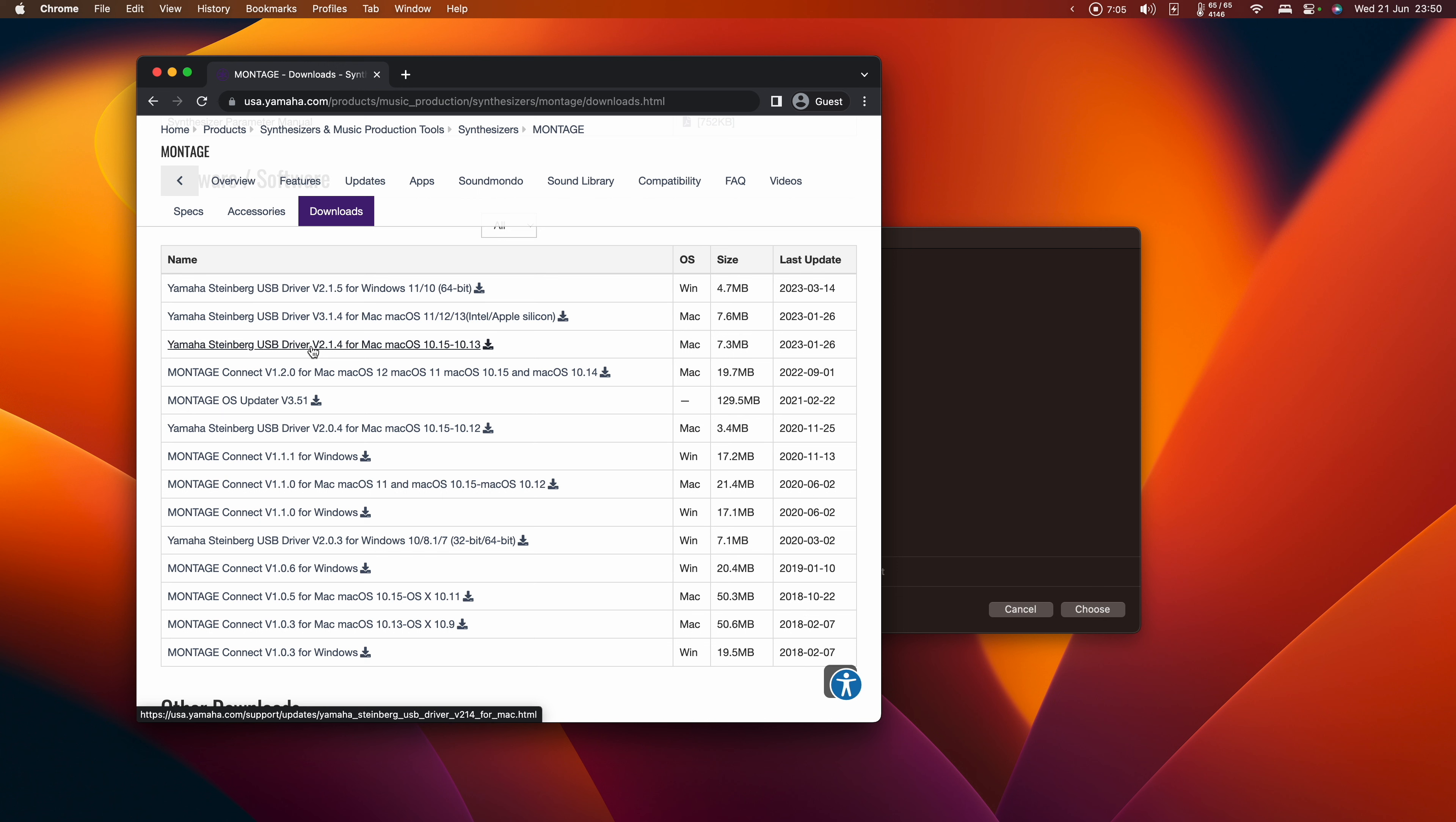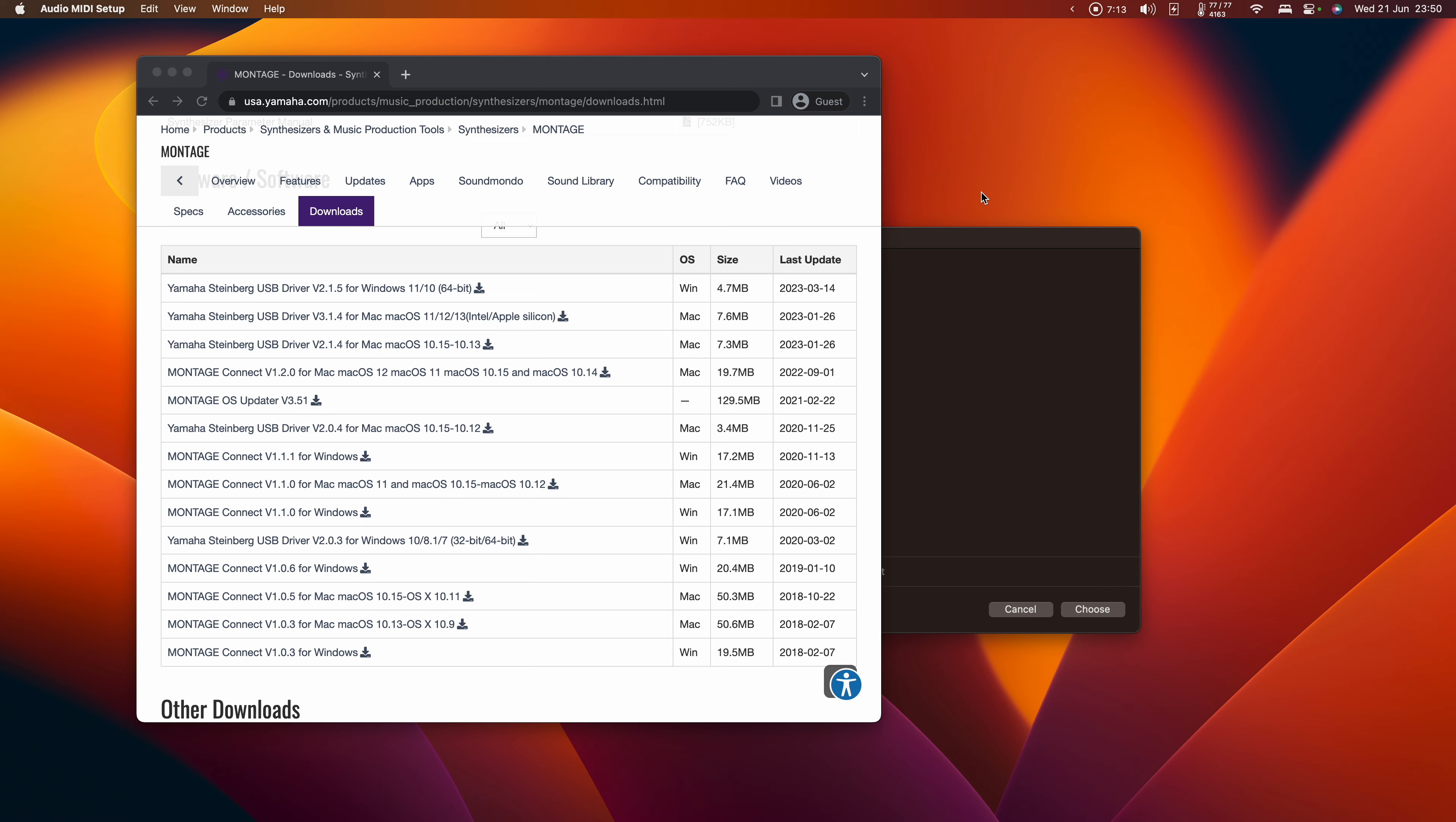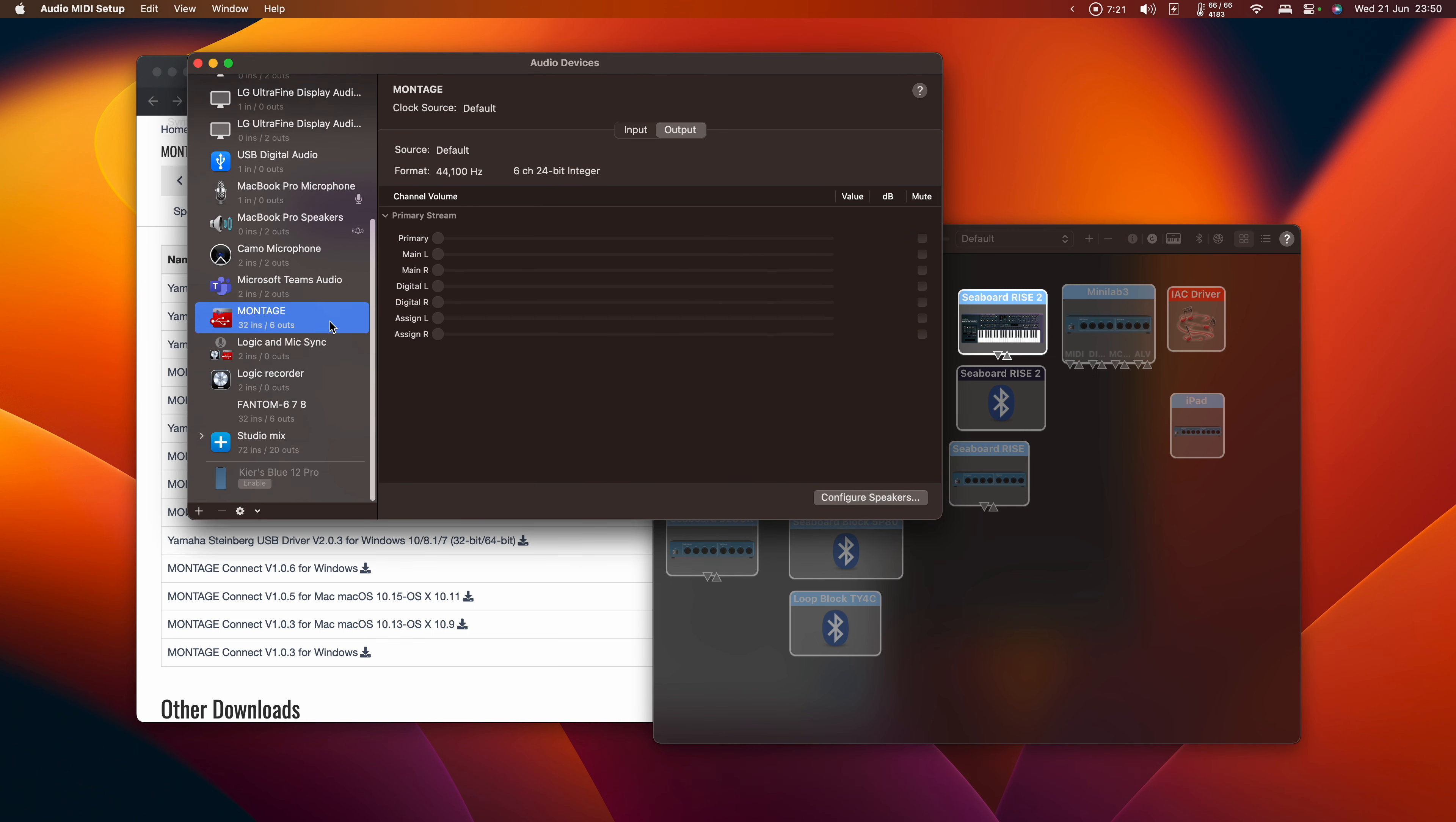When it finishes rebooting, we can check that it actually worked by opening Audio MIDI Setup and inspecting both the MIDI Studio, where we'll see a new Montage or ModX device, and a new device in your Audio devices. If it's a Montage, it will have 32 ins and 6 outs. If it's a ModX, it will be 10 in and 4 out. With all of that set up, we can open up a Logic project.